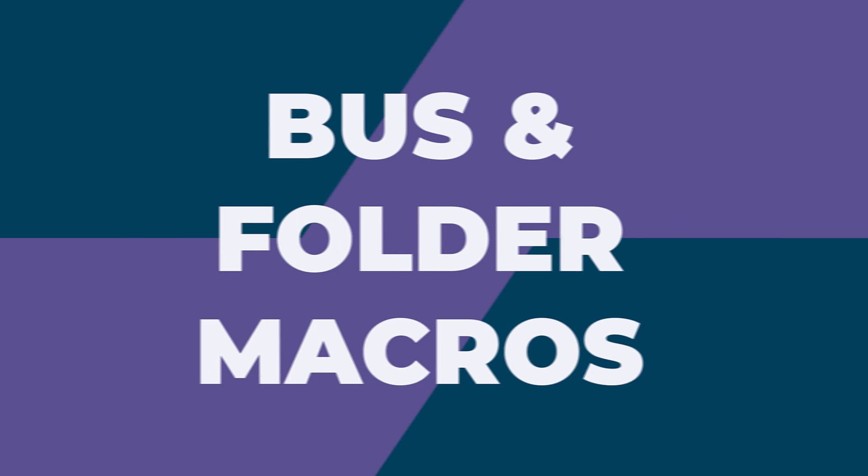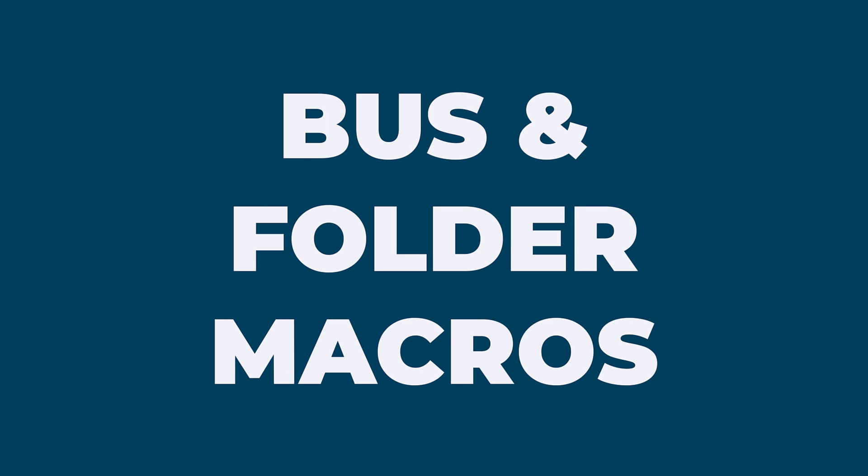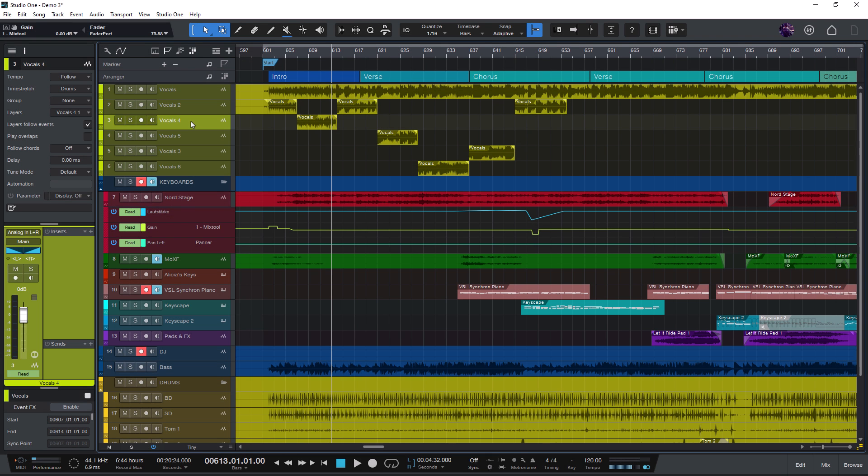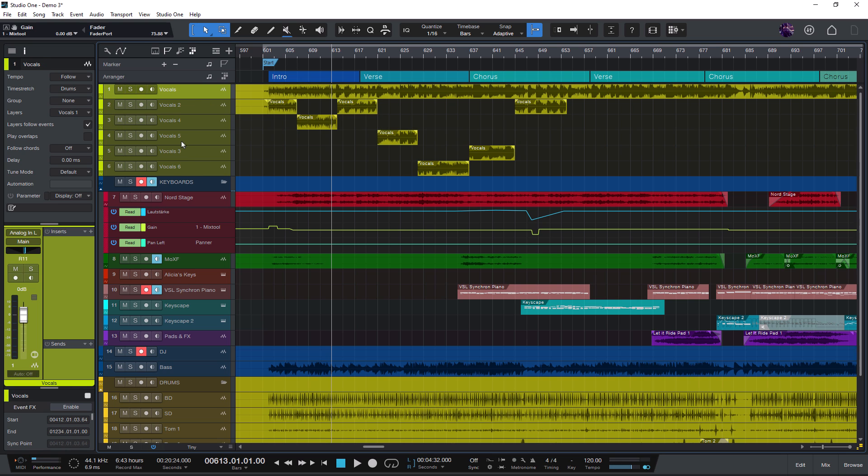The next feature is for the macro ninjas among us. Imagine you want to create a macro that takes your selected tracks or channels, adds a new bus for these channels, and adds some specific insert effects to the bus.